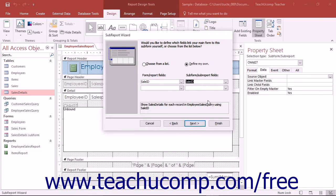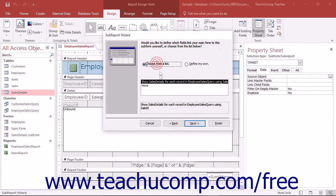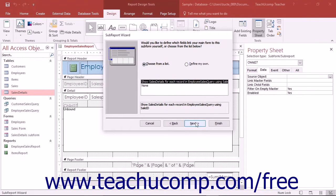You may connect multiple fields if necessary. The text description of the link you have created will appear below the drop-down menus. When you've created the necessary links between the reports, click the Next button to continue.